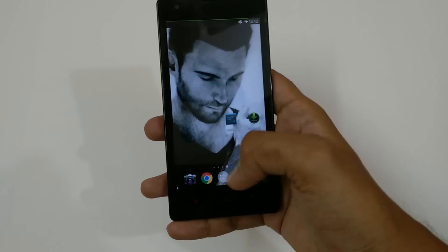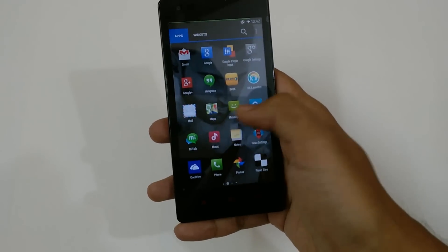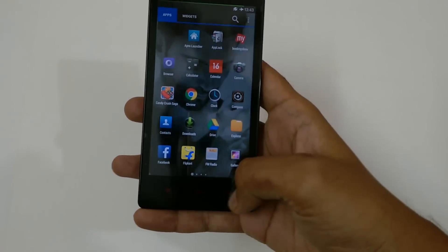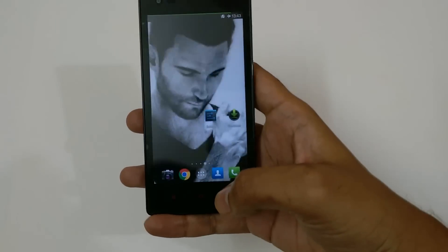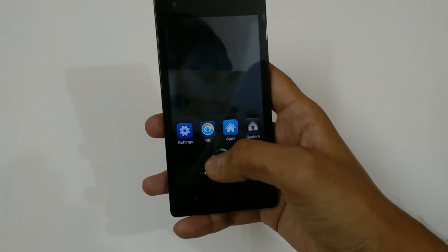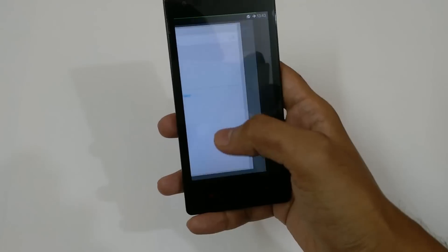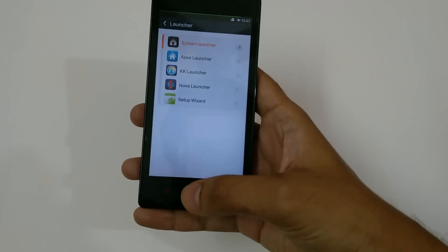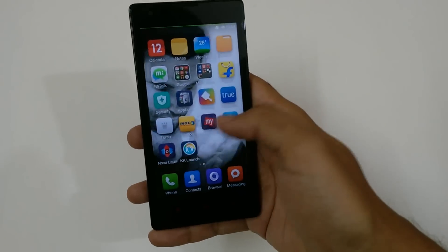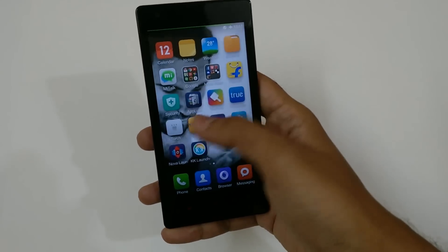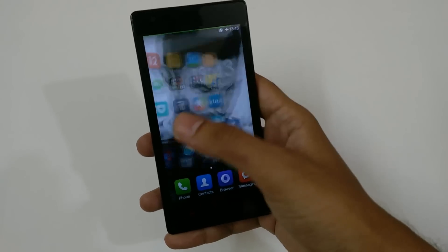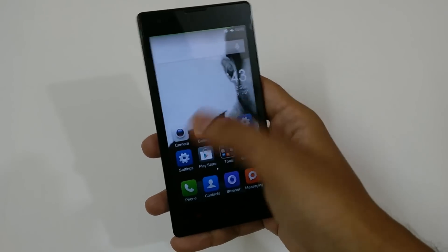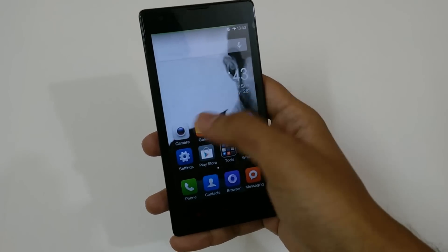Again, if you want to change back to the system launcher, just click on System Launcher and go back. This is the system launcher. That's all — subscribe to our channel, more videos are going to come, and I hope this video is useful to you.